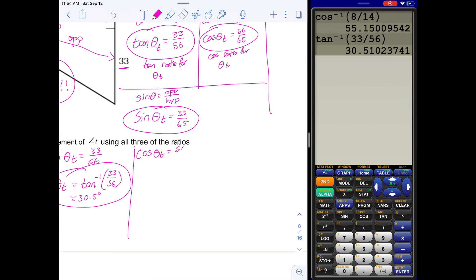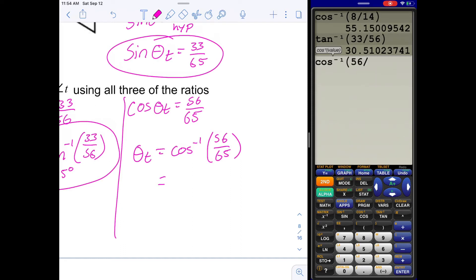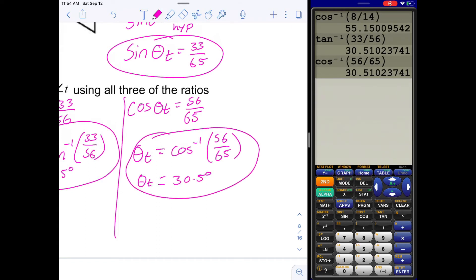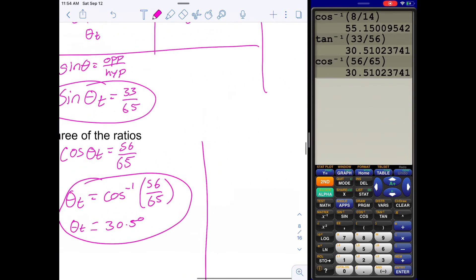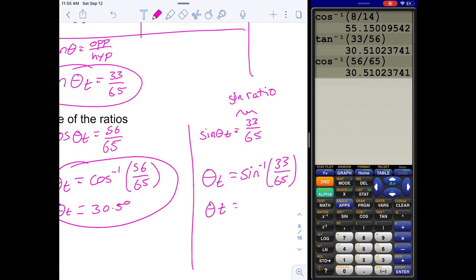Let's also use the cosine ratio. Cosine angle T equals 56 over 65, so angle T equals inverse cosine of 56 over 65. Press second COS, then 56 divided by 65 — that gives the exact same answer, 30.5 degrees. Now for sine: sine angle T equals 33 over 65. To solve for angle T, we use inverse sine — press second SINE, then 33 divided by 65.